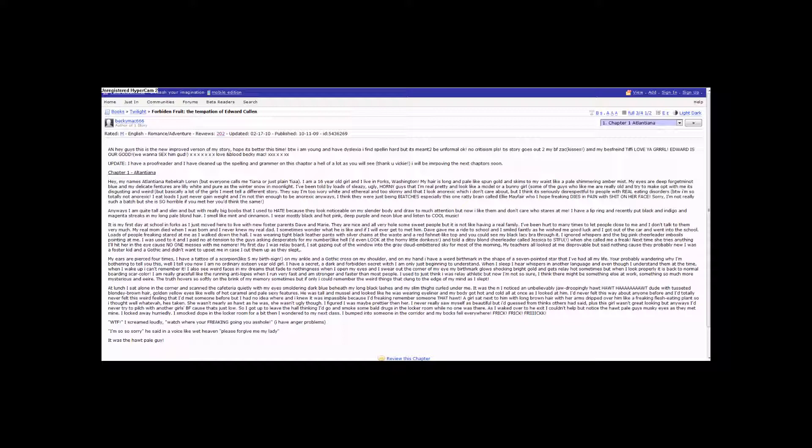You're probably wondering why I'm bothering to tell you this. Well, I'll tell you now, I am no ordinary sixteen-year-old girl. I have a secret, a dark and forbidden secret, which I am only just beginning to understand.